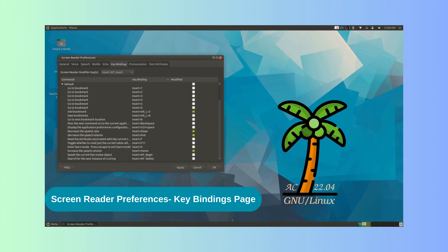Using the options available on the key bindings page, we can assign a specific key or key combinations to ORCA functions, essentially creating our own set of shortcuts or modifying the existing ones. The first option available on the page is the screen reader modifier key combo box. This combo box allows us to select which key or keys will serve as the ORCA modifier.